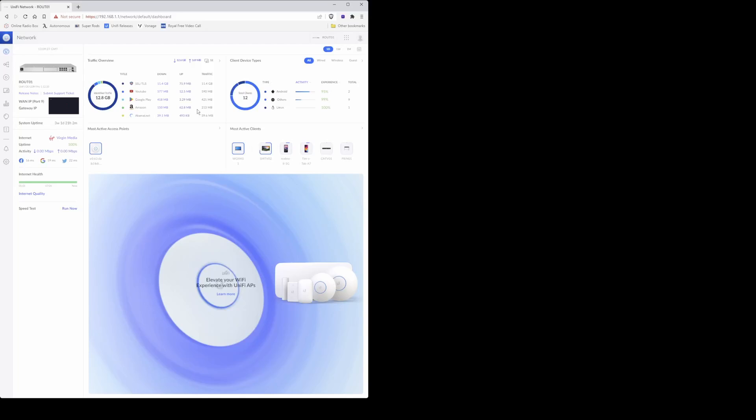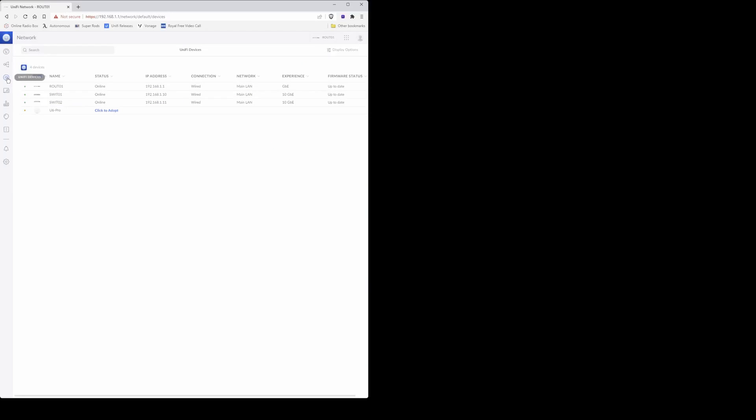This will then take you into your unify network dashboard. So from that you need to go to the left hand side and click on unify devices, which is similar to the donut icon, and then from your list of unified devices your U6 Pro should be showing up in the list and ready to be adopted.